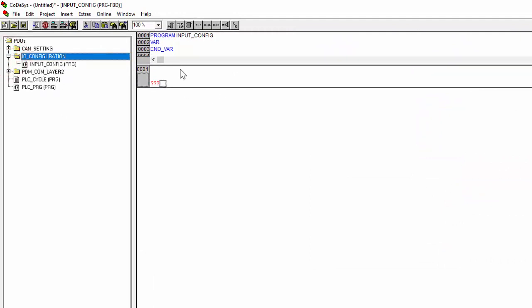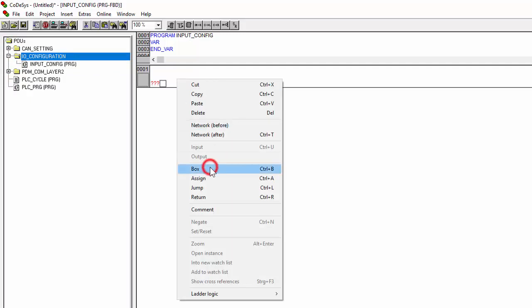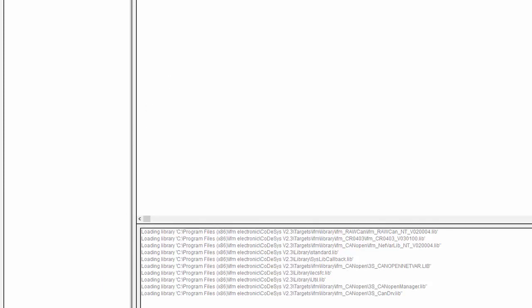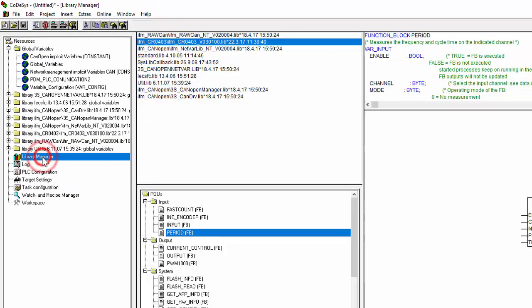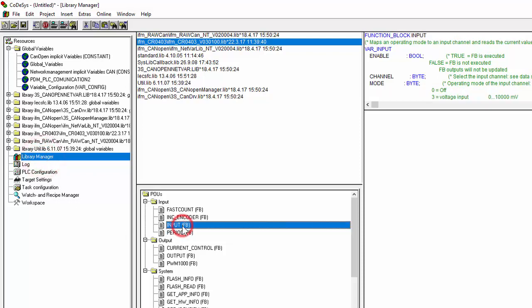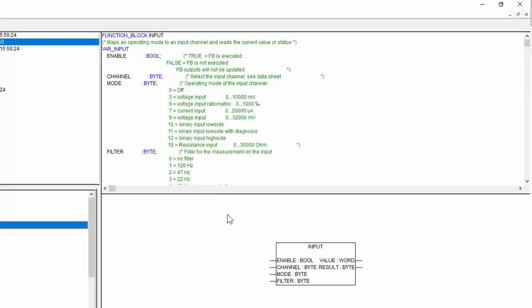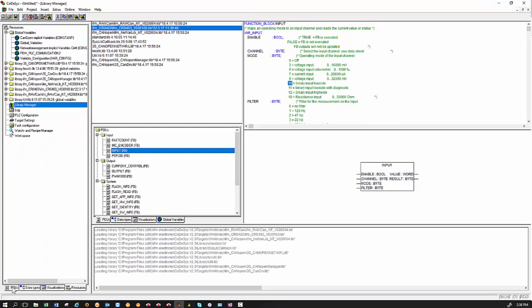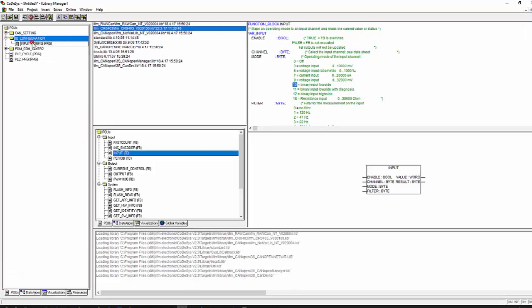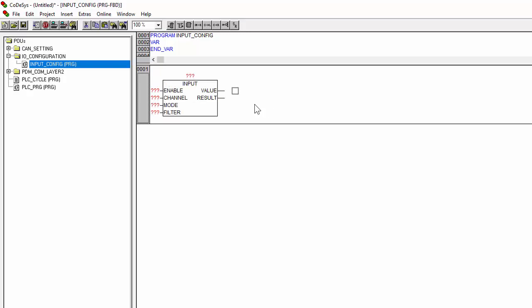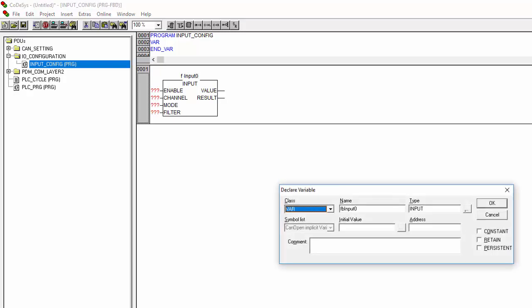And now we are in the programming area and you will see your program is up here. Now we add a box. We right click, add a box. So now we are going to configure our first input to be a digital input. Now in order to configure my first input as a digital input, I go to Resources, go to Library Manager, and I need to use that function block. That function block is input function block and these are the different modes that it supports.